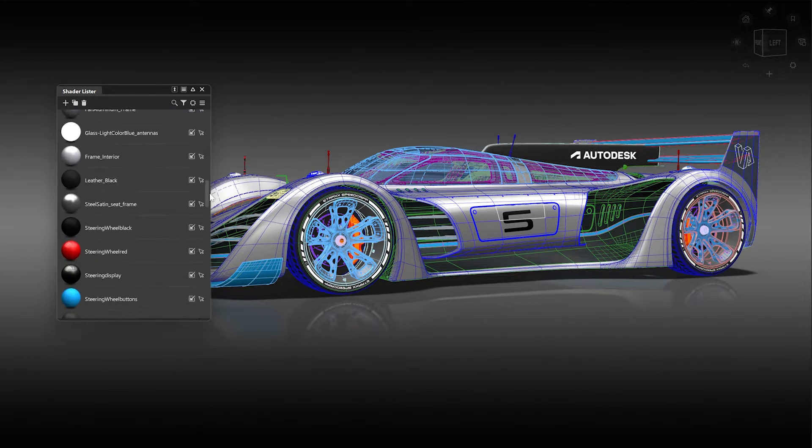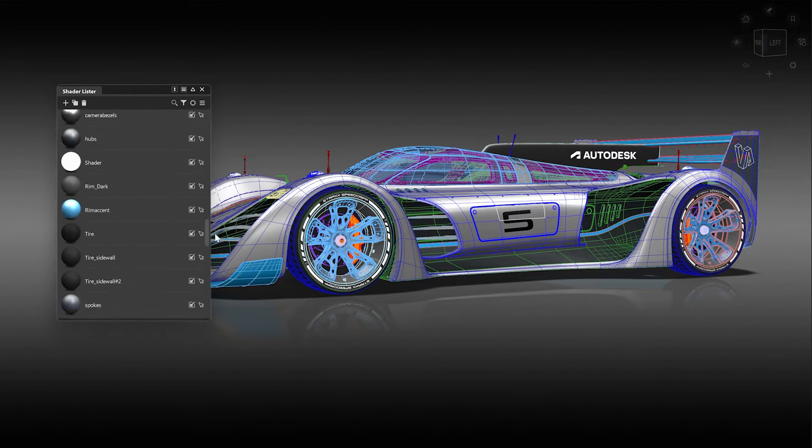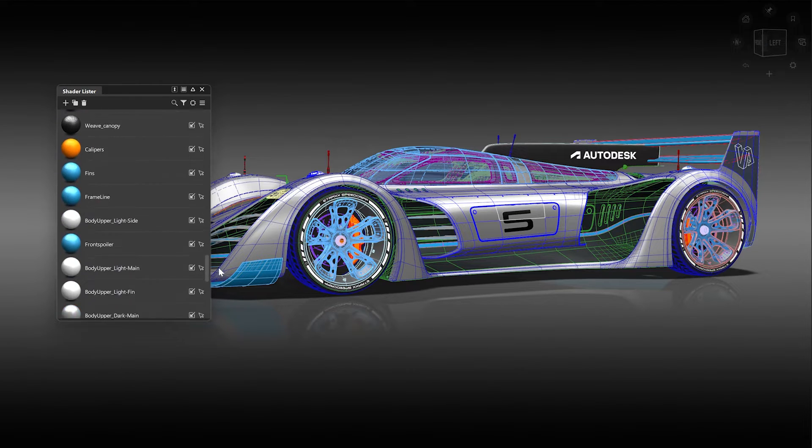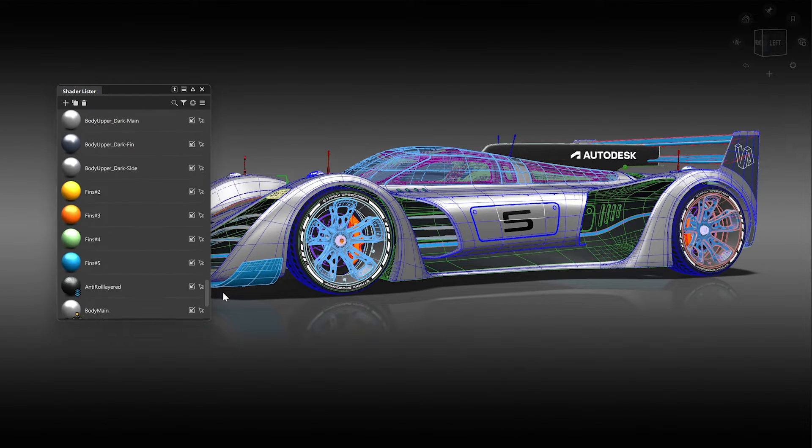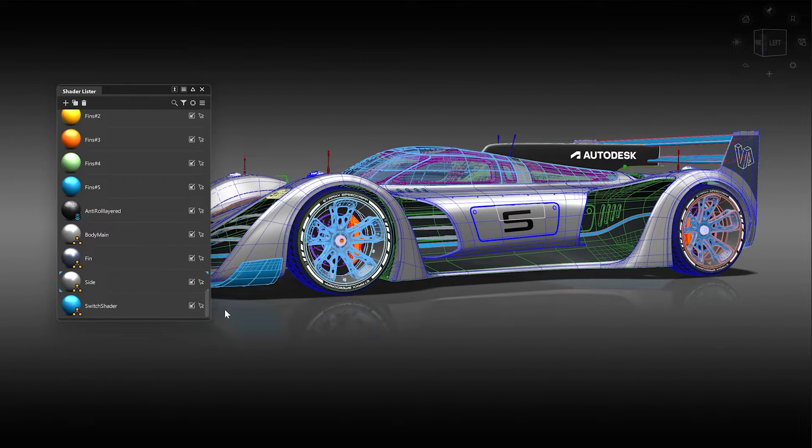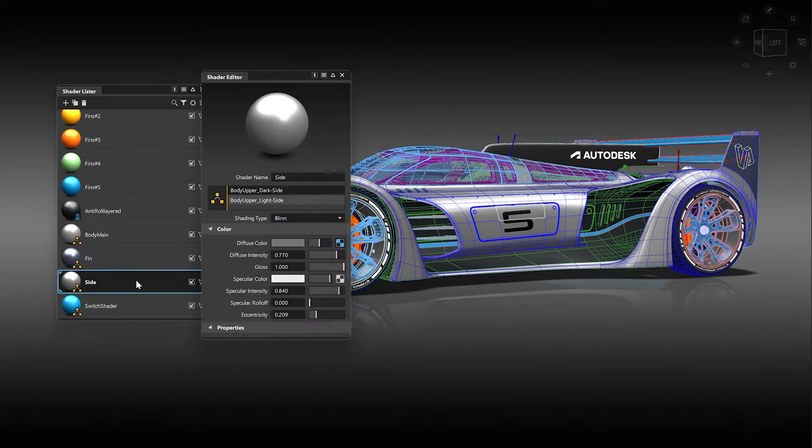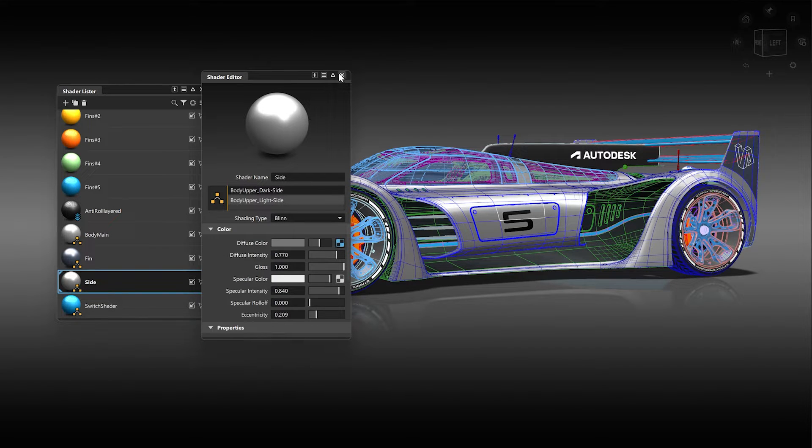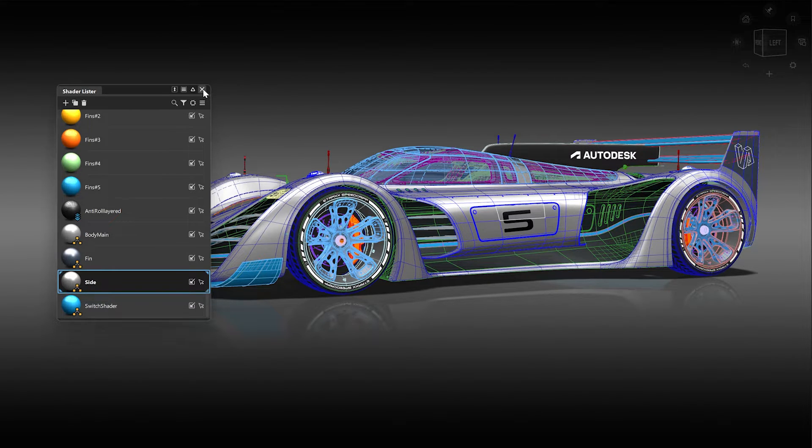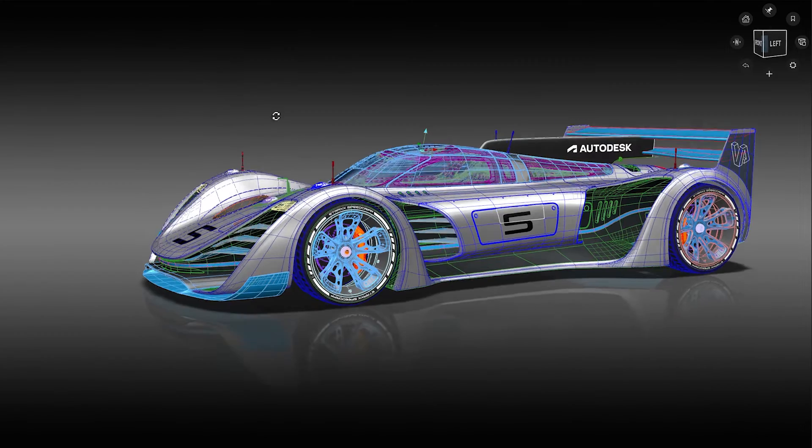Just scroll down and you will notice a shader with blue corners which indicates the assigned shader. This gives you a much better and faster overview, massively speeding up your workflow as you can instantly see the assigned shaders without searching for them.